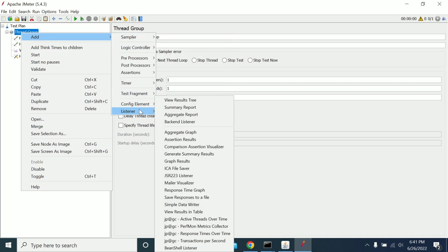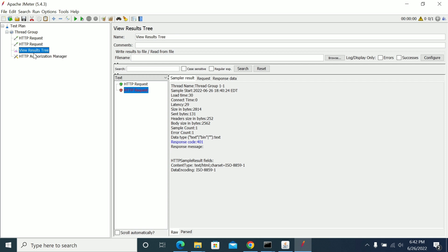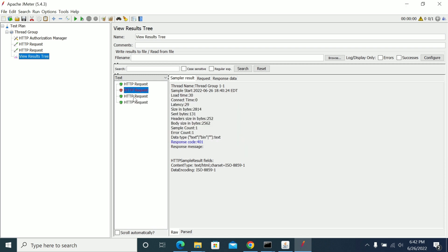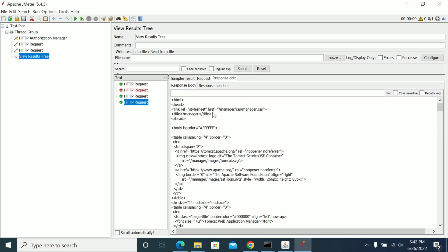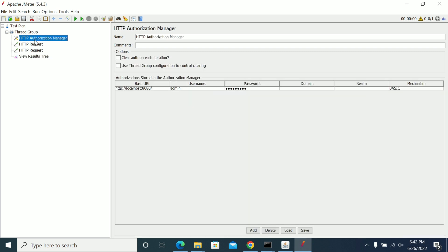Now go to View Results Tree and run it. I am running it now. We got two successes for authentication. If you see that manager.html was a success and the response code was 200. So when you add the HTTP Authorization Manager, it will handle the entire authentication including browser authentication.